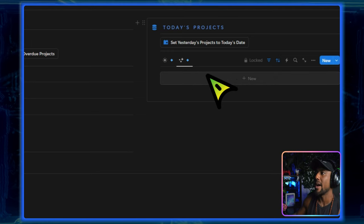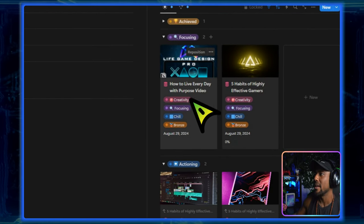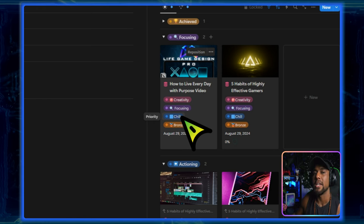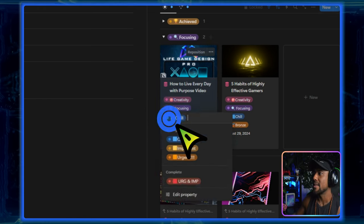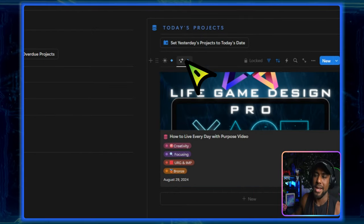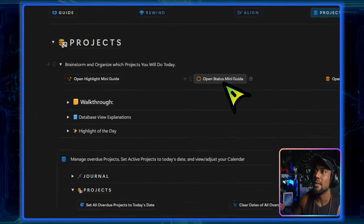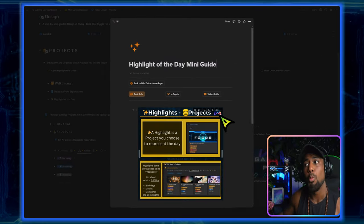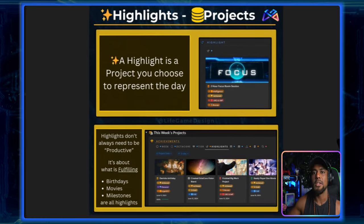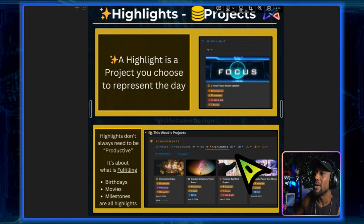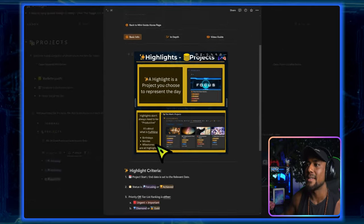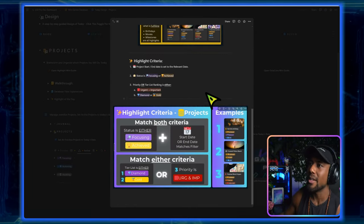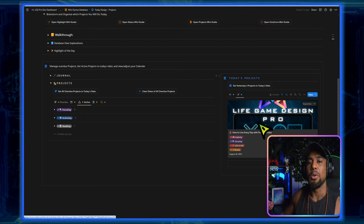I wanted to send five emails to find affiliates for life game design. And then I also wanted to clean my room. So there's all these kinds of things that I want to get done today, but to consolidate them into the one thing that would actually matter, I have a highlight section over here. So over here is where the highlight would go. So I'm going to set the highlight for today as literally this video, how to live every day with purpose. So it's already in the focusing status. I'm going to set that to urgent and important. A highlight is a project that you choose to represent the day. And highlights don't always need to be productive. These are things like birthdays, movies, milestones.